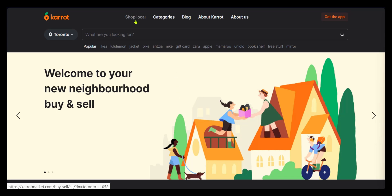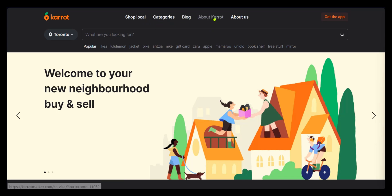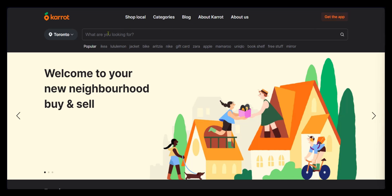You can shop local, search for products based on their categories. They also have a blog, and about Carrot, and about us. There is the app which you can download on your app store or play store. And then you have the search bar where you can search for anything.